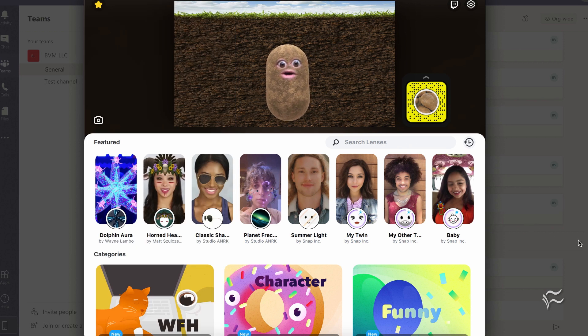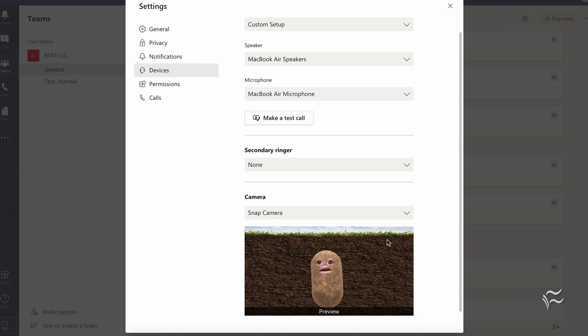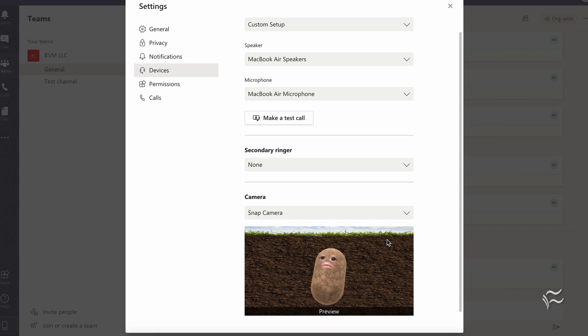And if you click back over to Teams, you'll see here in the preview that I am a floating potato, which you can hopefully get away with at your meetings.